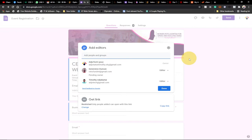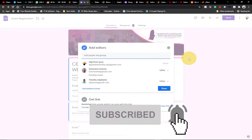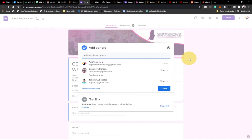In today's tutorial I'm going to show you how to transfer ownership of a Google Form to another person. You can create a form and want another person to manage it — to attend to responses, maybe in your absence. You don't have to give your email details to that person; you can transfer ownership so they can manage responses just as you want. You can also make the person just an editor if you still want them to manage it and make a few changes.